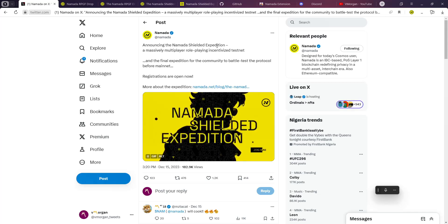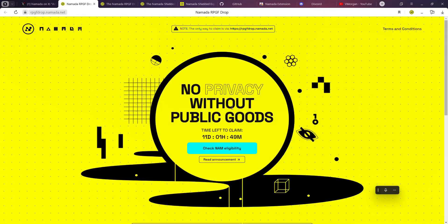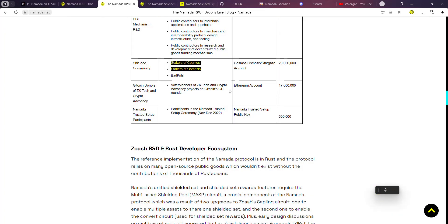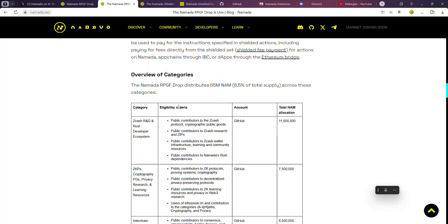Very recently Namada did an airdrop which I'm going to talk about, but today we are going to be talking about the Namada Shielded Expedition which you have to register for.